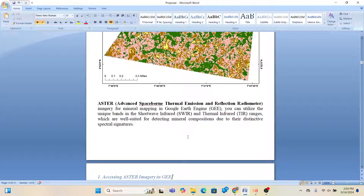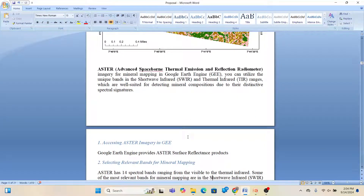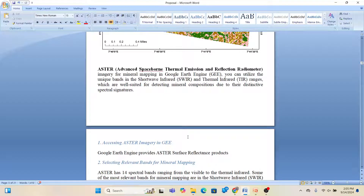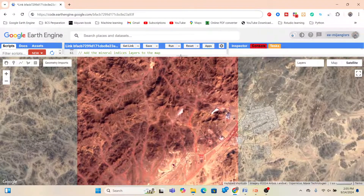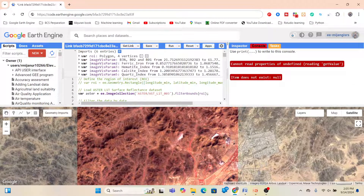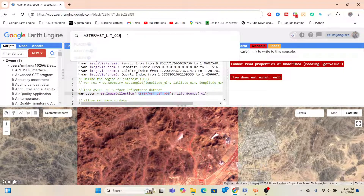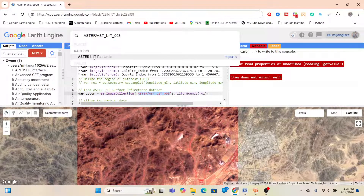If you want to use ASTER imagery — ASTER stands for Advanced Spaceborne Thermal Emission and Reflection Radiometer — using ASTER we can easily identify different types of minerals. You can utilize the unique bands in the shortwave infrared (SWIR) or thermal infrared (TIR) range, which are well-suited for detecting mineral composition due to their distinctive spectral signatures. We can easily access ASTER imagery in Google Earth Engine — I have already added this imagery in my code editor.